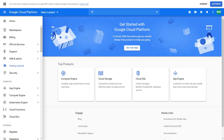First of all, you want to access the 12-month free trial of the platform. Within this trial you will get $300 free credit to use in Google Cloud Platform across all services, and the trial will last for 12 months. When you go to Google Cloud Platform you should see a bar at the upper part of the website about the free trial — activate now to get $300 credit to explore Google Cloud products.